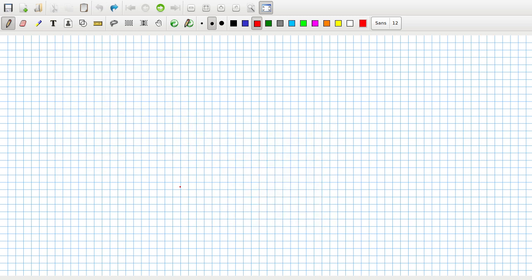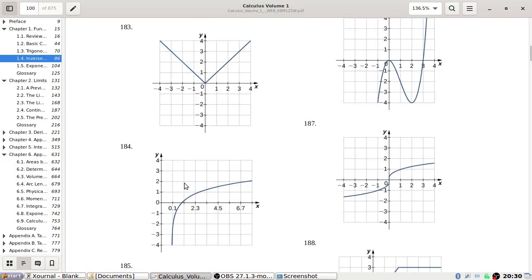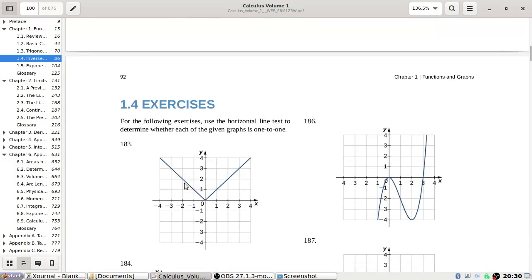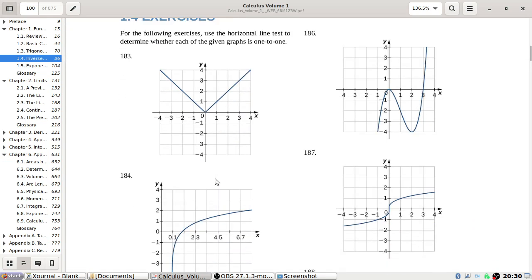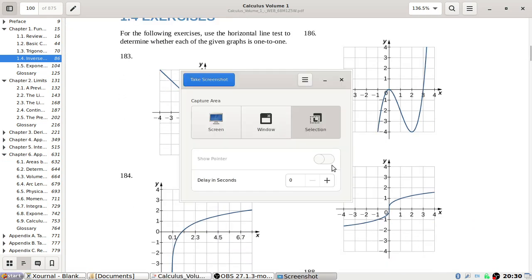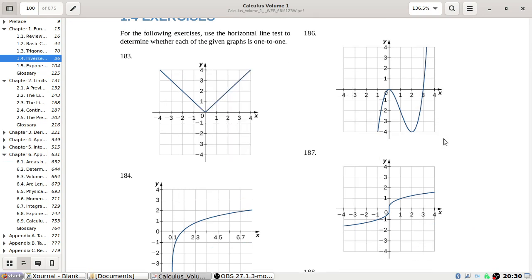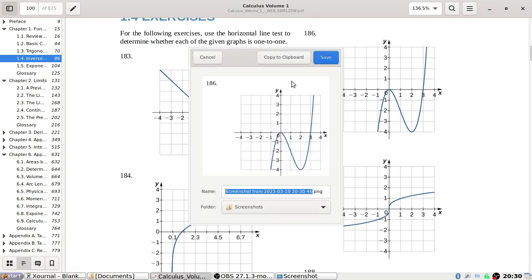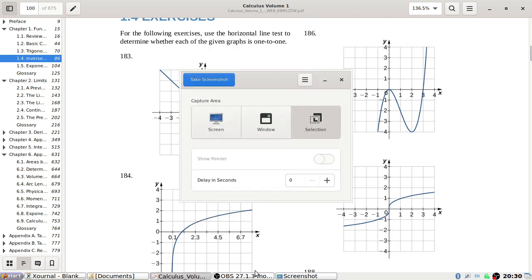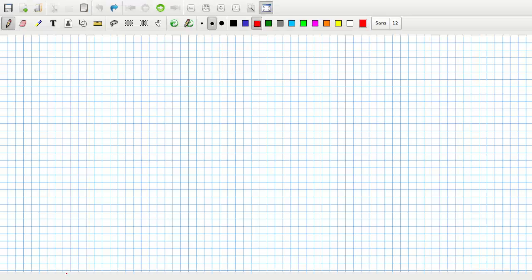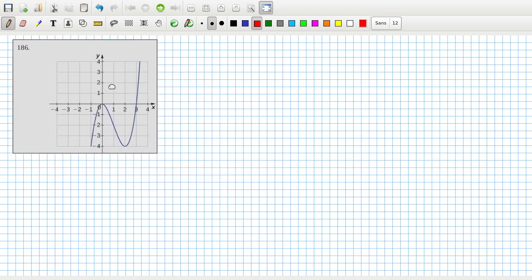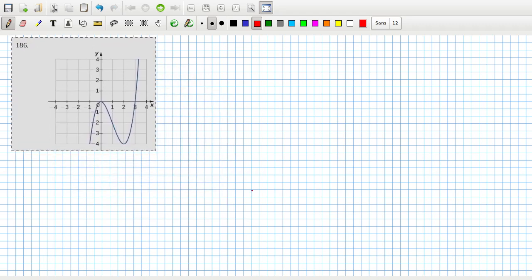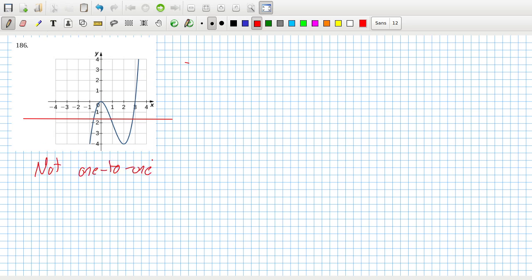And 186. If we draw a horizontal line, it crosses it more than once. So again, this one is not one to one.